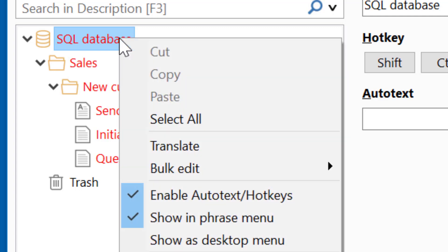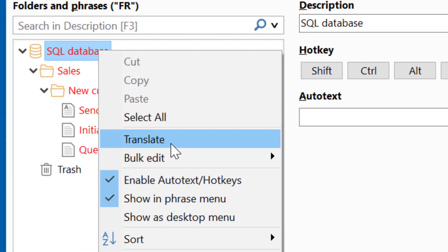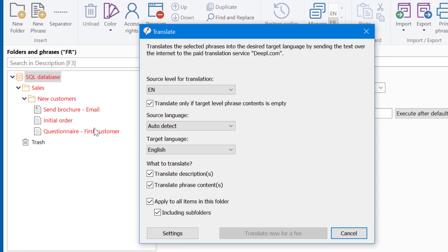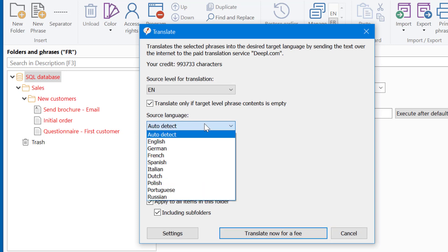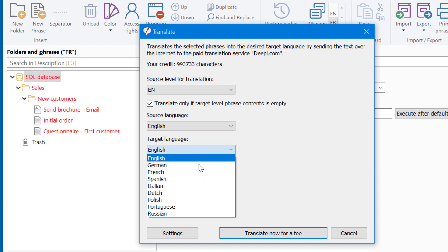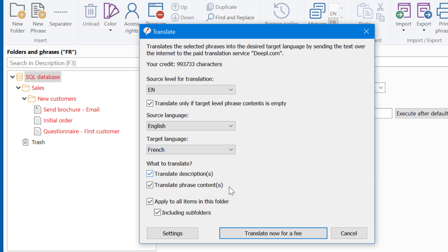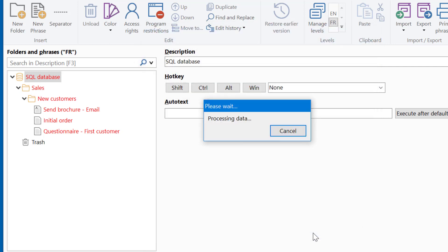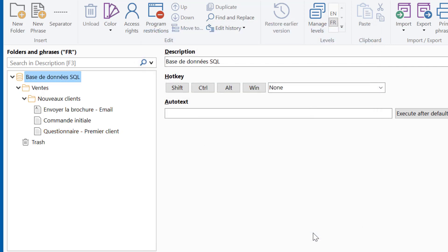Now right-click the root and select Translate. Now you get a slightly different dialog where you can make the language translation configuration. If you click Translate, all phrases of all folders are being translated in this new phrase level.